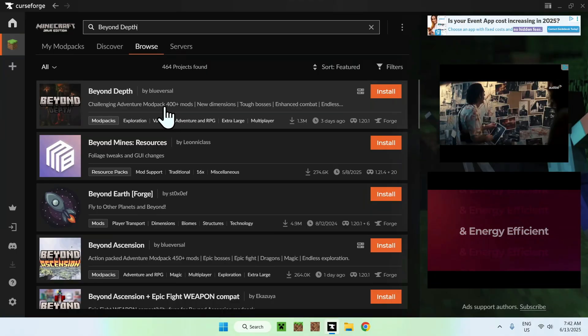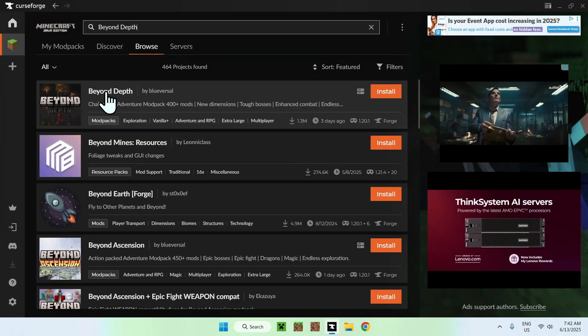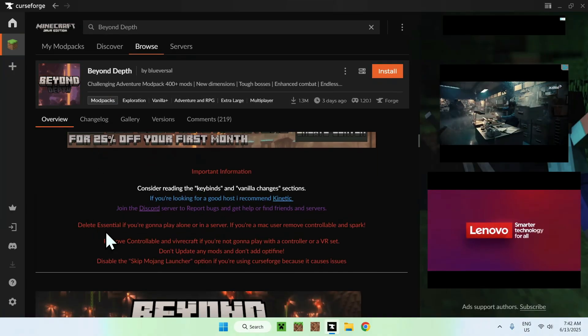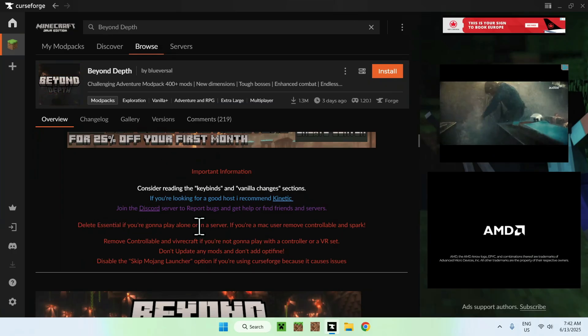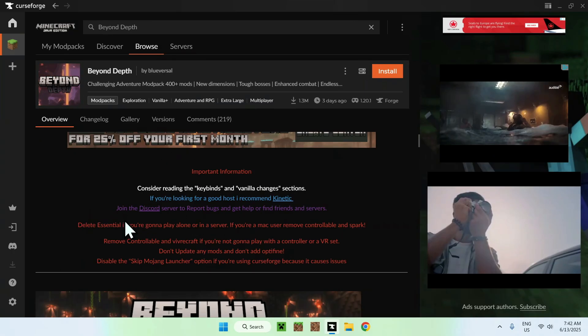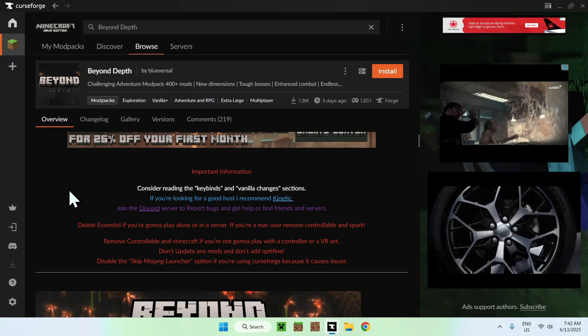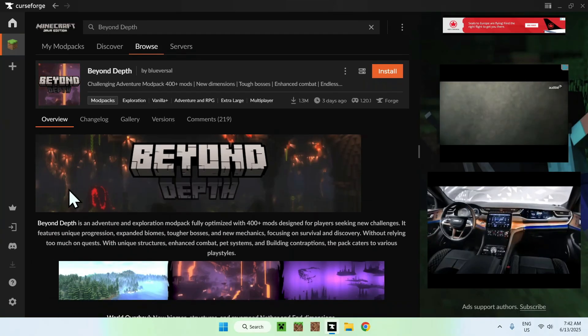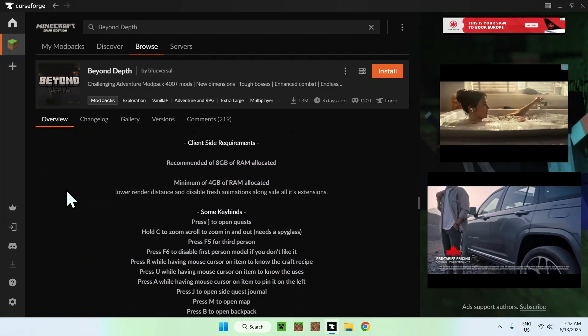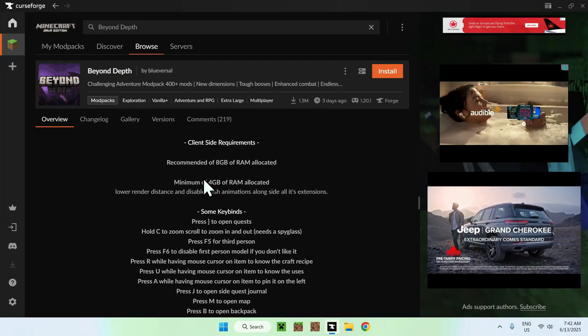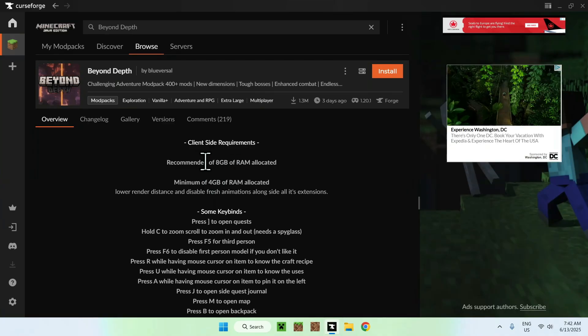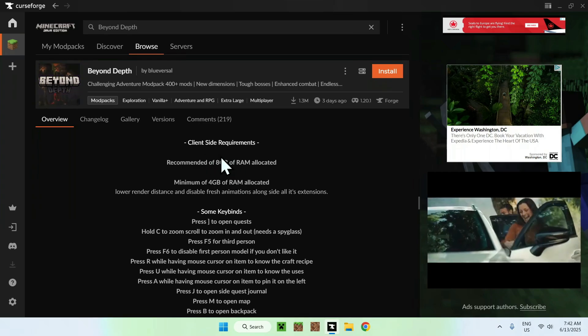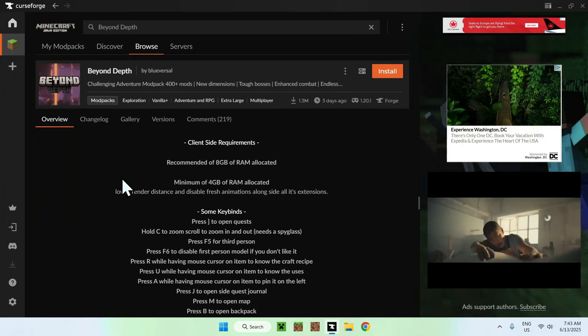It has 400 plus mods and one thing I want to show you here is that it does have a warning with deleting Essential, a mod that comes with the modpack. If you are playing alone or in a server, this is very specific. You will need to have yourself 8 gigabytes of RAM at least, but a minimum 4 gigs, but 8 gigs will be better. We will be doing 8 gigs, but you can use lower gigs with lower settings.